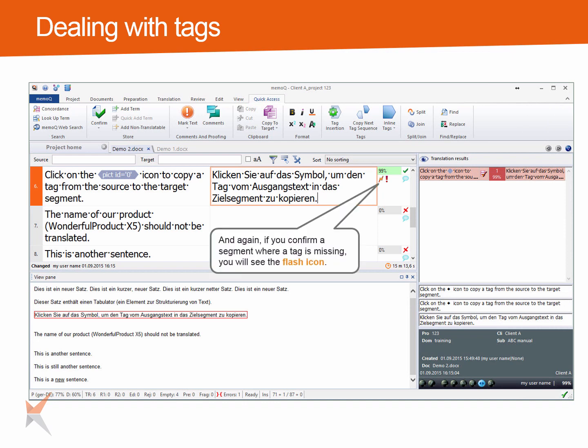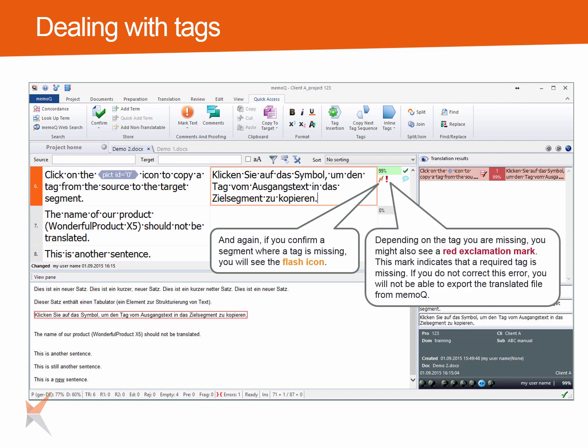If you confirm a segment where a tag is missing, you will see the flash icon. Depending on the tag you are missing, you might also see a red exclamation mark. This mark indicates that a required tag is missing. If you do not correct this error, you will not be able to export the translated file from MemoQ.